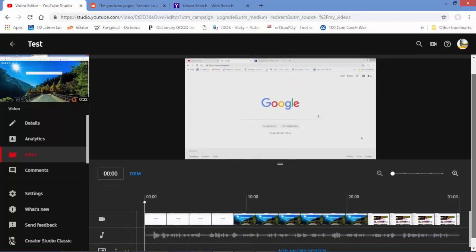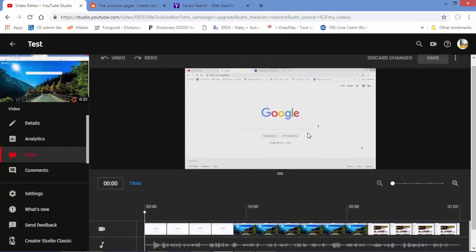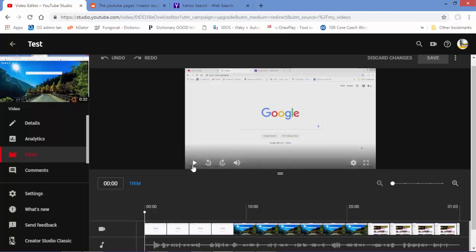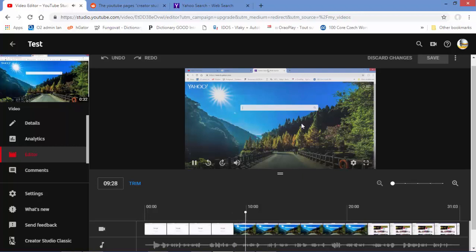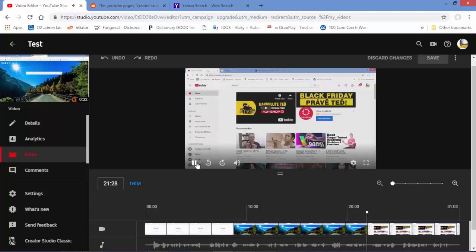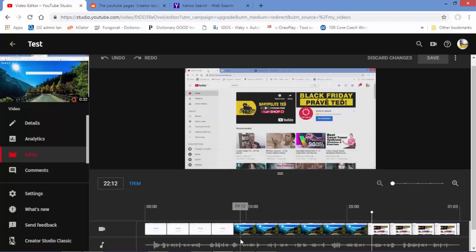So what we're going to do is trim this video. I'll show you the video as it is: first it shows Google, then I go to Yahoo, and then I go back to YouTube to experiment with how YouTube works.